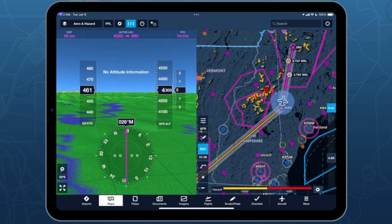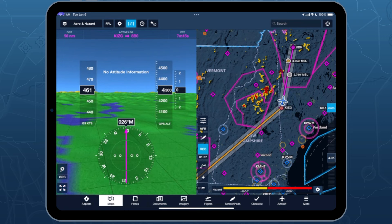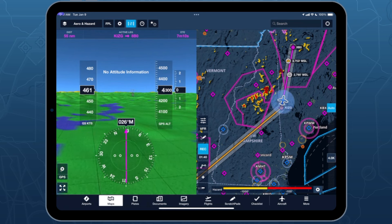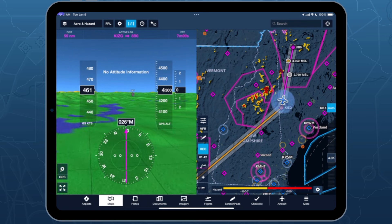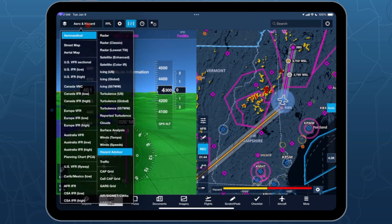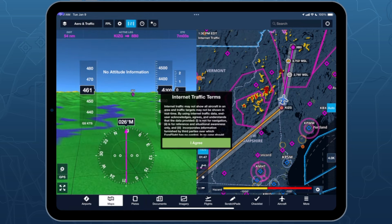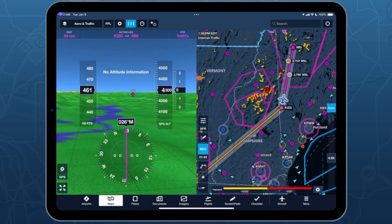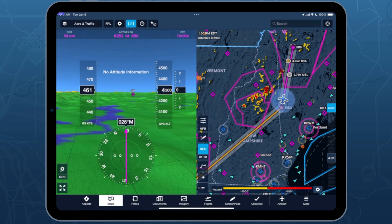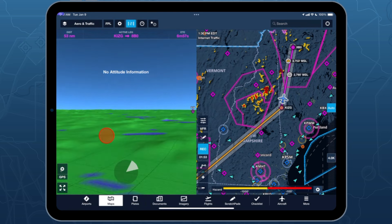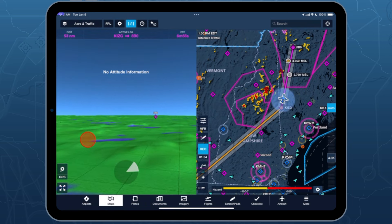Another thing that I think is pretty neat about synthetic vision is it also shows ADS-B traffic targets in SV when you're flying. Traffic isn't exactly terrain, but it's equally unfun to hit. So Dave, why don't you give us a quick look at ADS-B traffic?